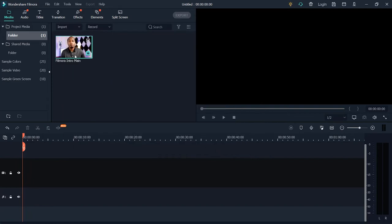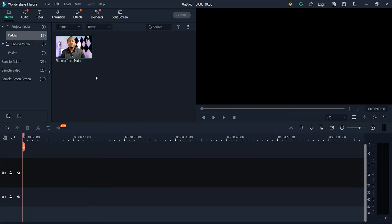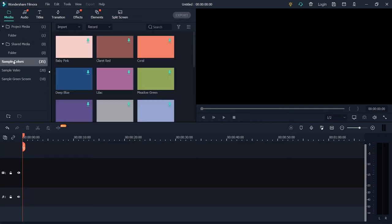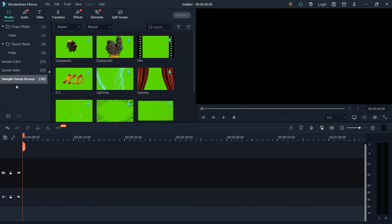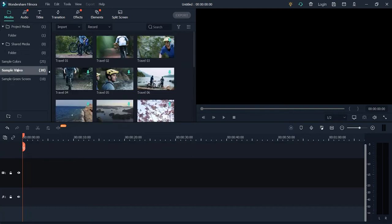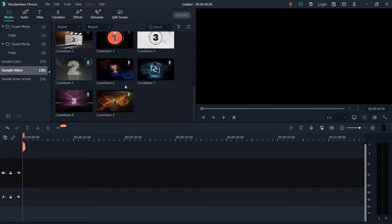Now we have the video already imported into Filmora. Another thing I'd like to show you is that Filmora gives you the option to use some sample colors and sample videos — we have all of them right here. If you don't want to mess around with your actual video while learning, you can use the sample video here.